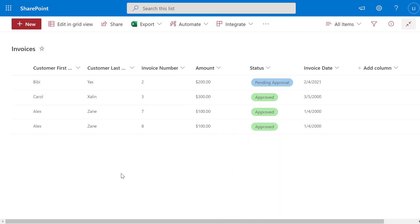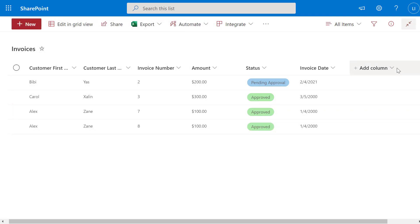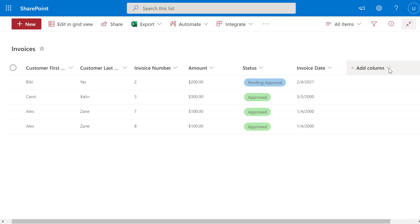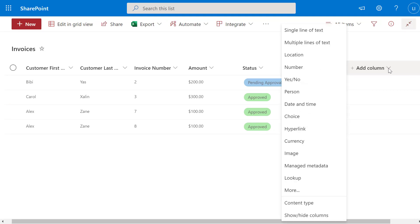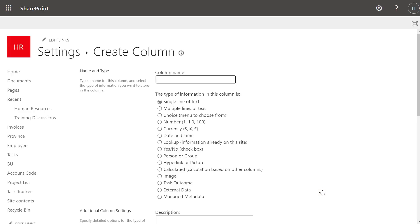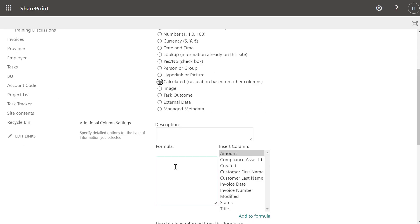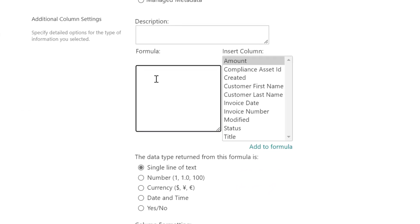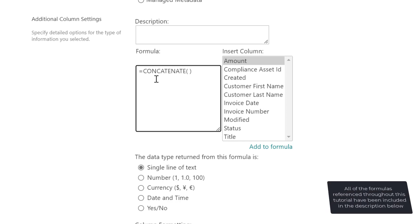To create a calculated column you want to click on the drop down to the right of the Add Column menu. Next you want to click on More. Here you want to give your column a name — I'm just going to call this Customer Name — and next you want to select Calculated in the column type. Then scroll down. The first method we're going to look at is using the formula equals CONCATENATE.